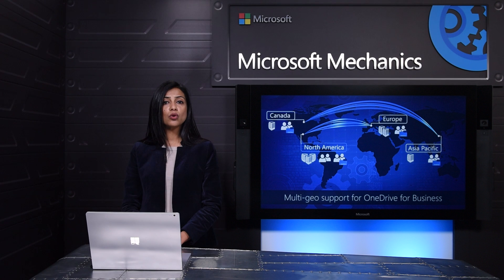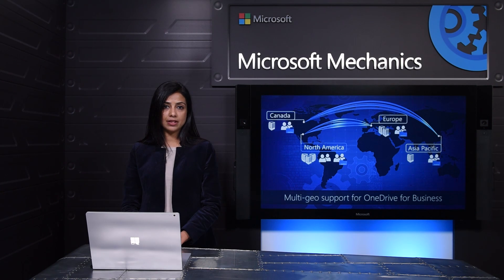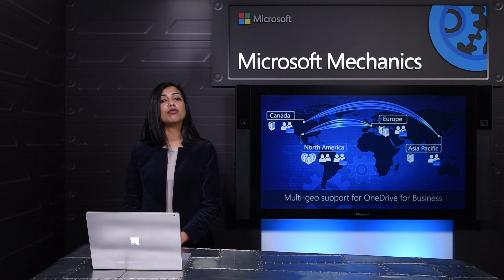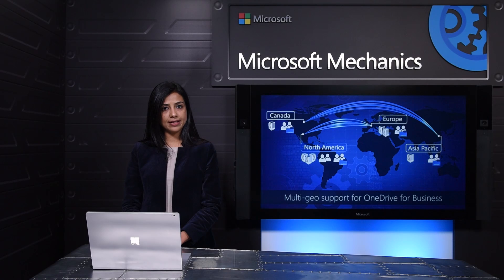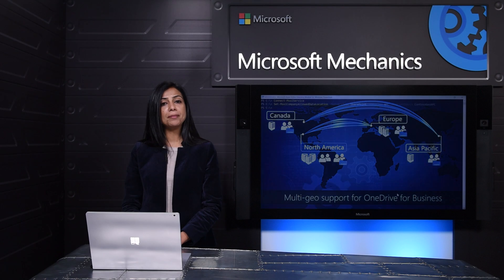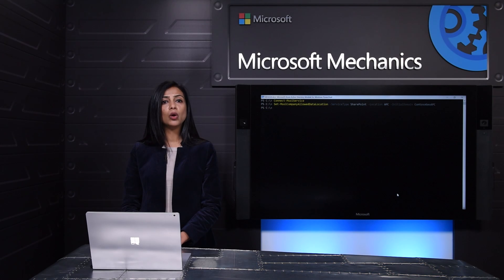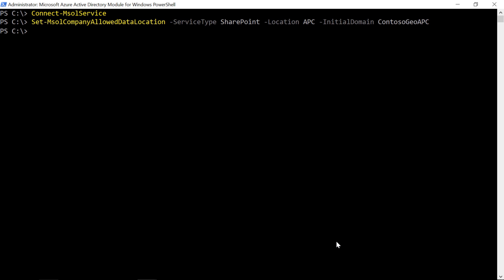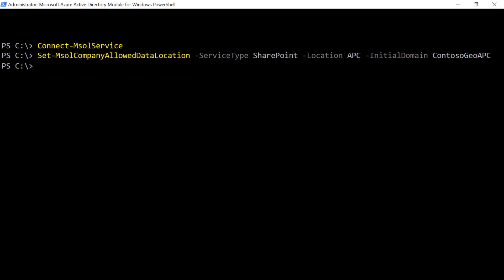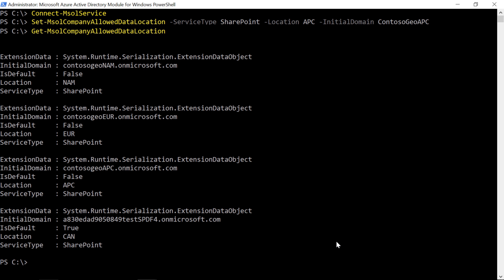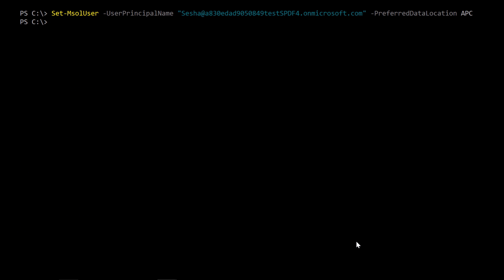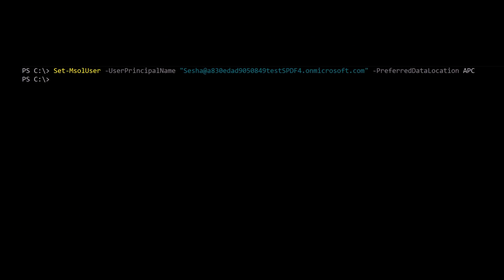Let me show you how to enable this. In this case I'm the admin of a multinational organization and majority of my users are in North America and Europe with some users in Asia. I can run a simple PowerShell command to extend my existing tenant to the Asia-Pacific region. As you can see Asia-Pacific location has been added to my tenant and now I can assign users to this location.